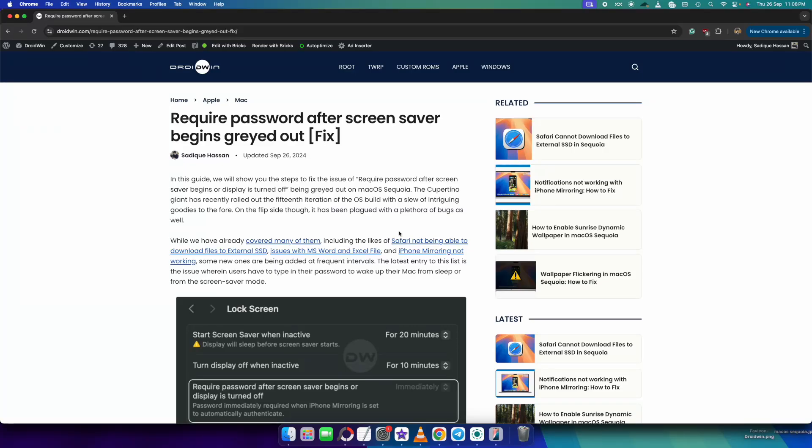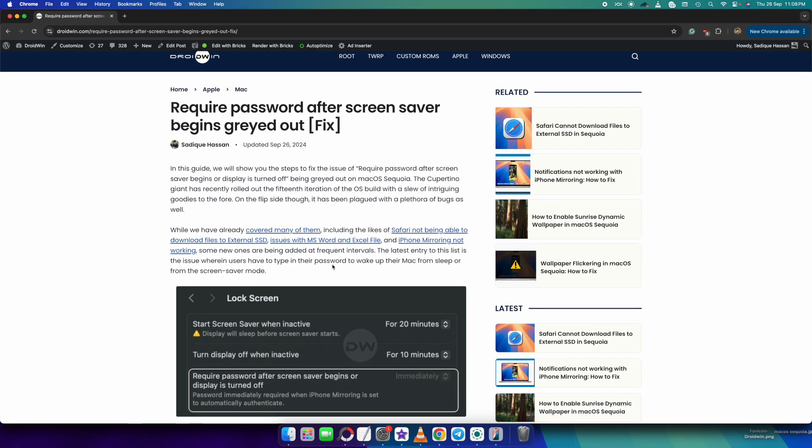So guys, with the latest Mac OS 15 update, now whenever the screen saver is initiated or the display is turned off, if you want to wake up the display, you have to type in your password.